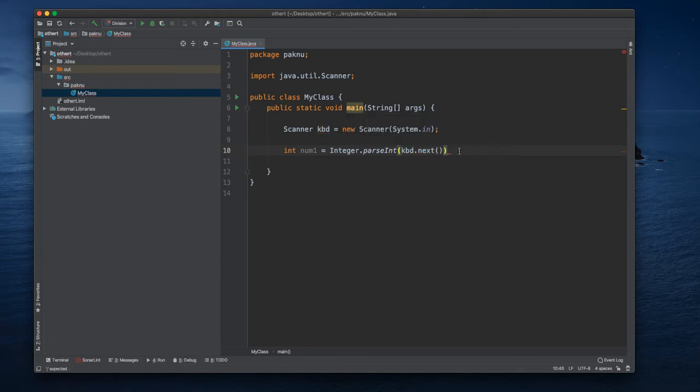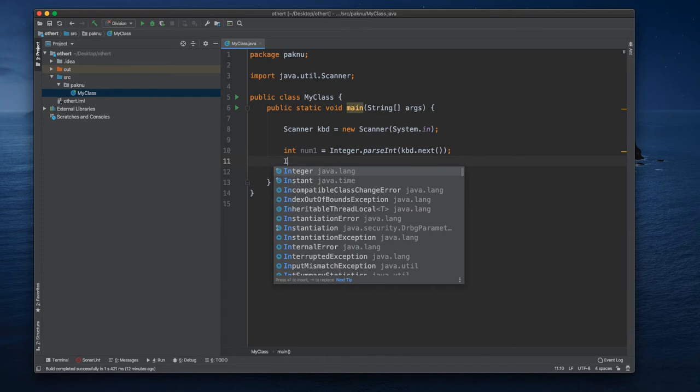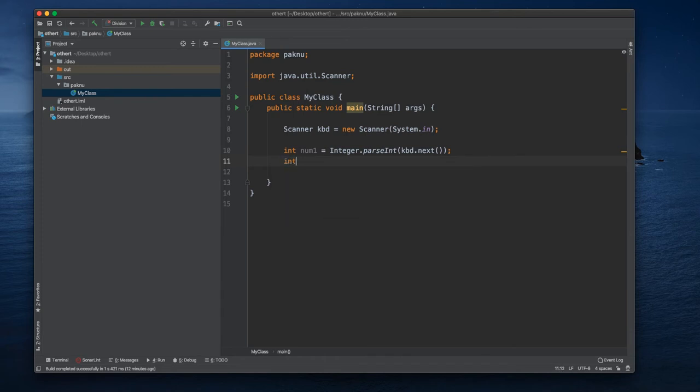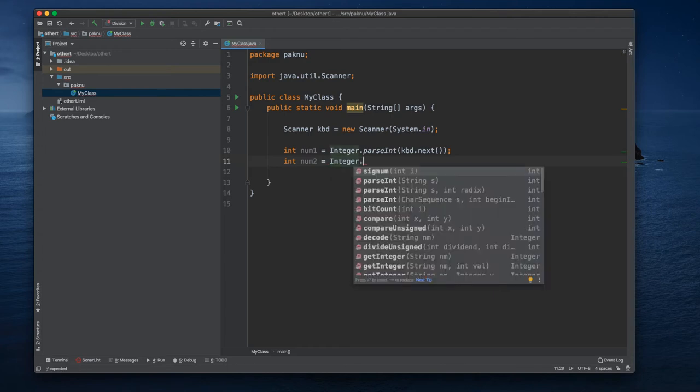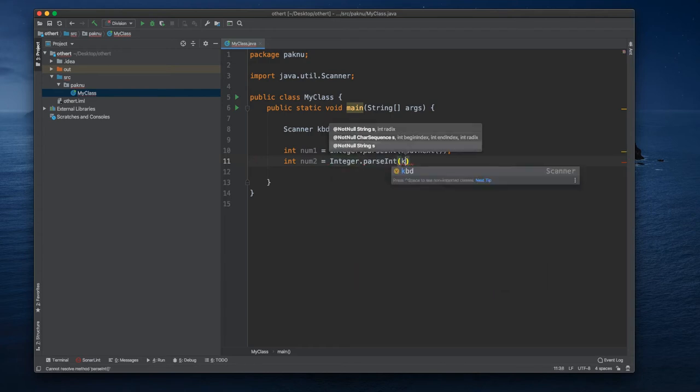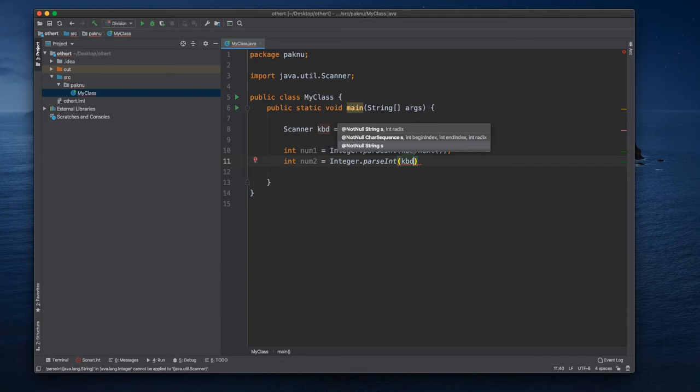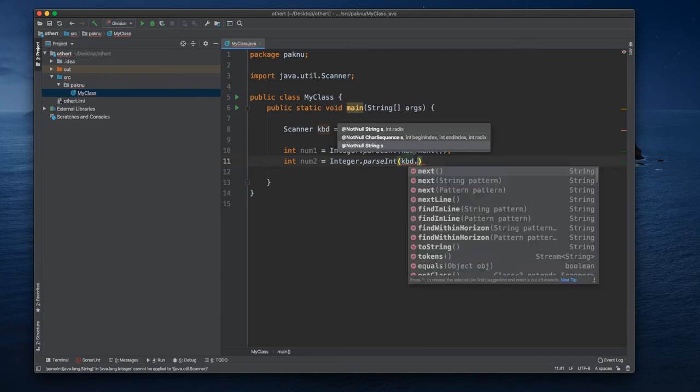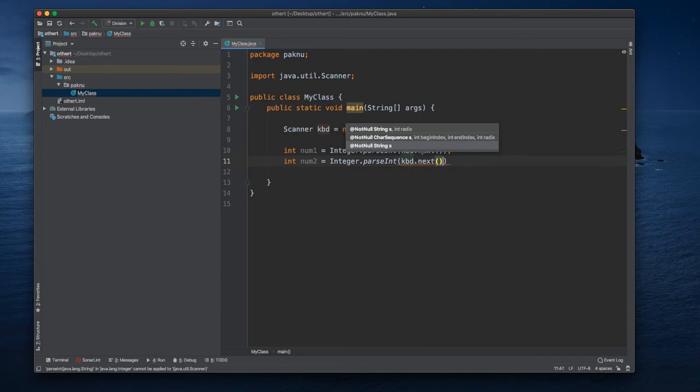And our second input will be number two. It is the same like the other one, kbd dot next.